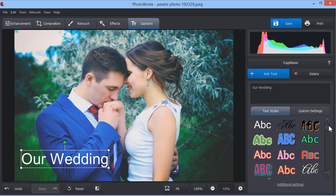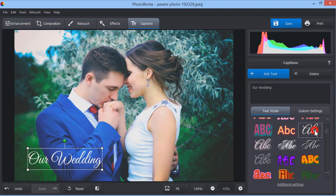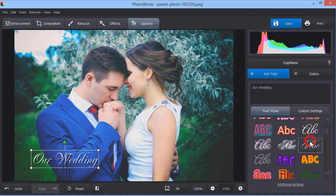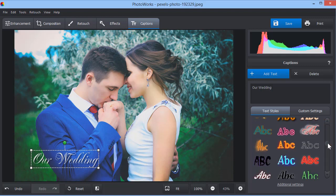Now pick a style from the large collection that comes with the software. Simply click the one you like and it will be applied automatically.